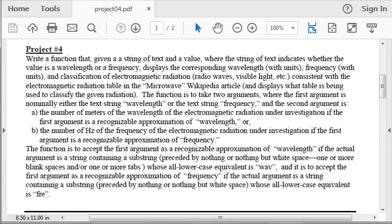This is project four, video number one, the pencil and paper part. That's to write a function. Let's see what we got.